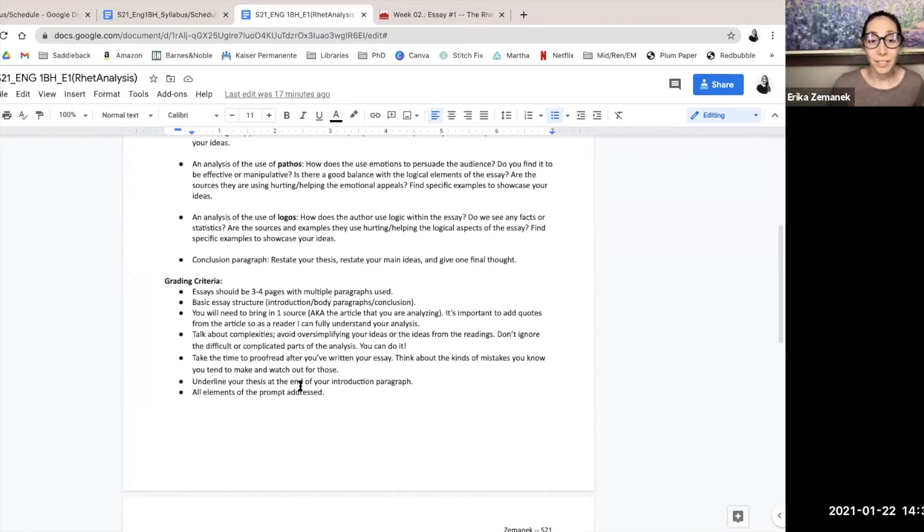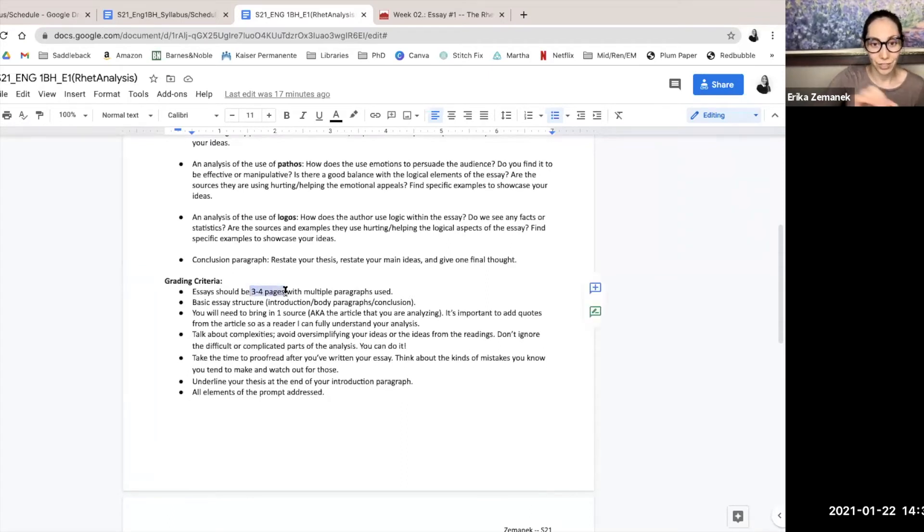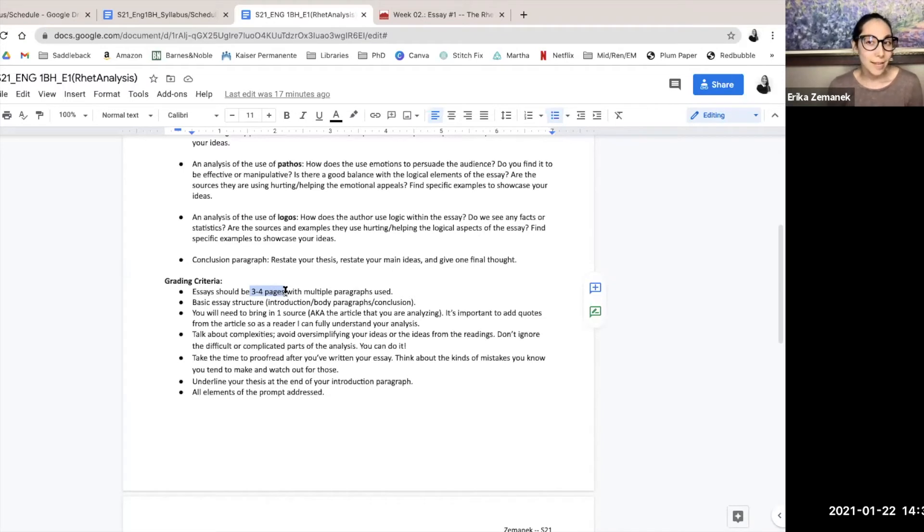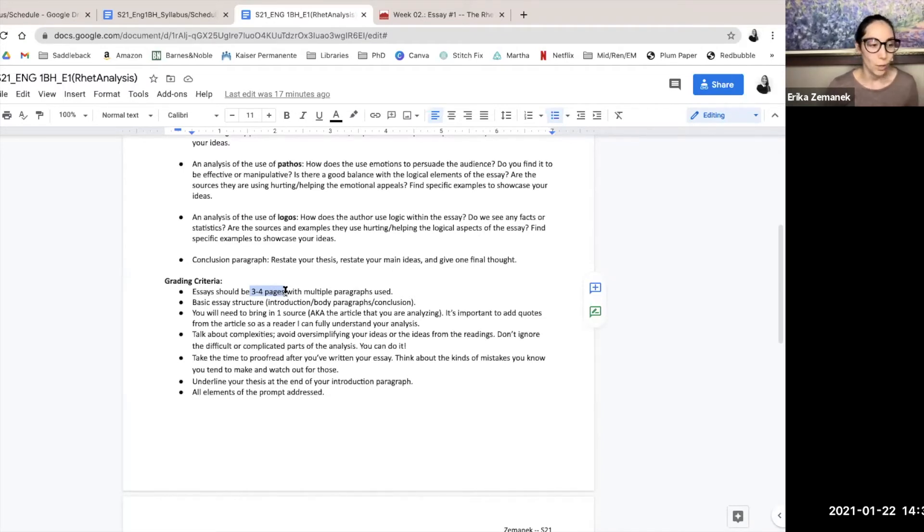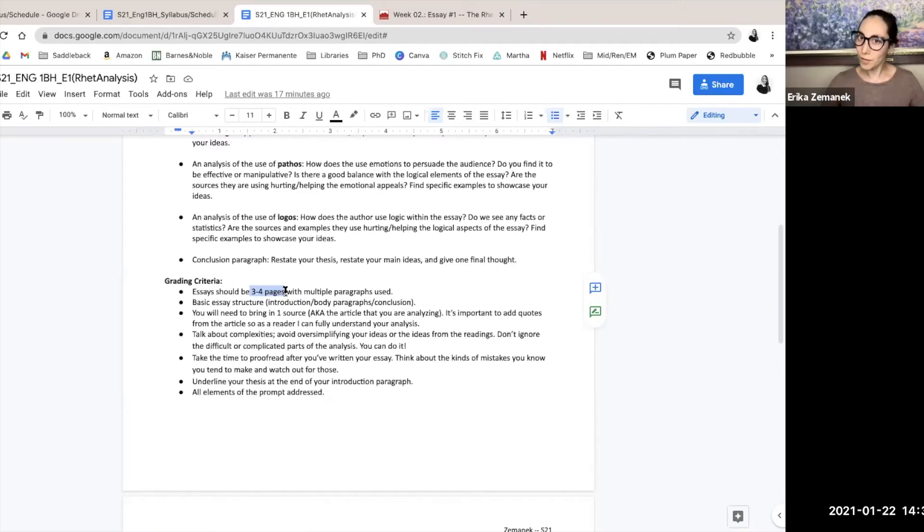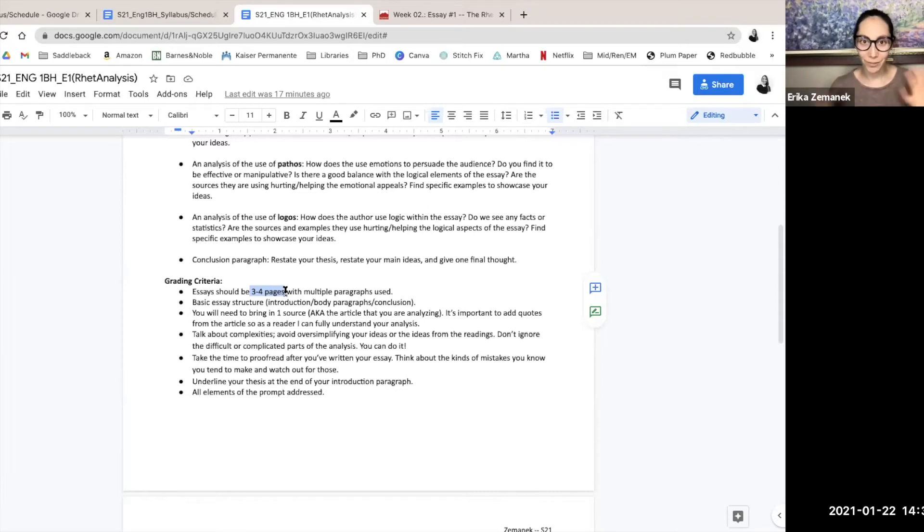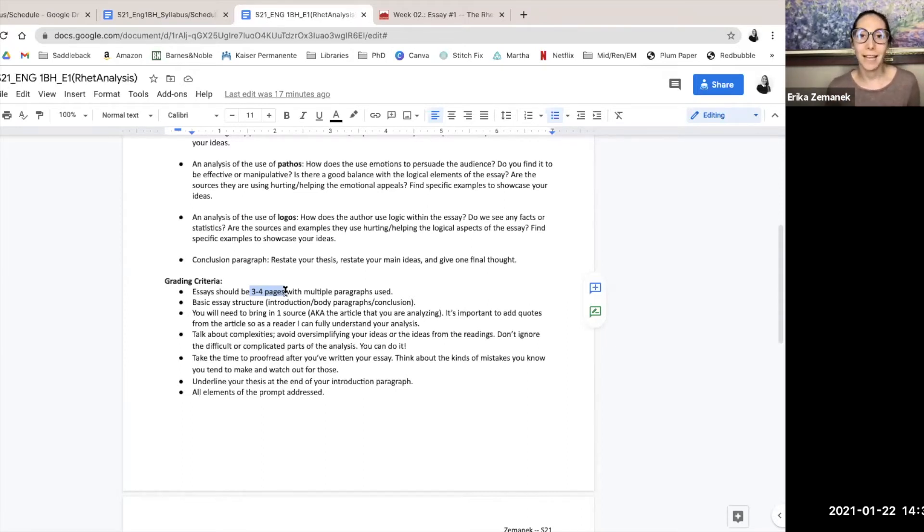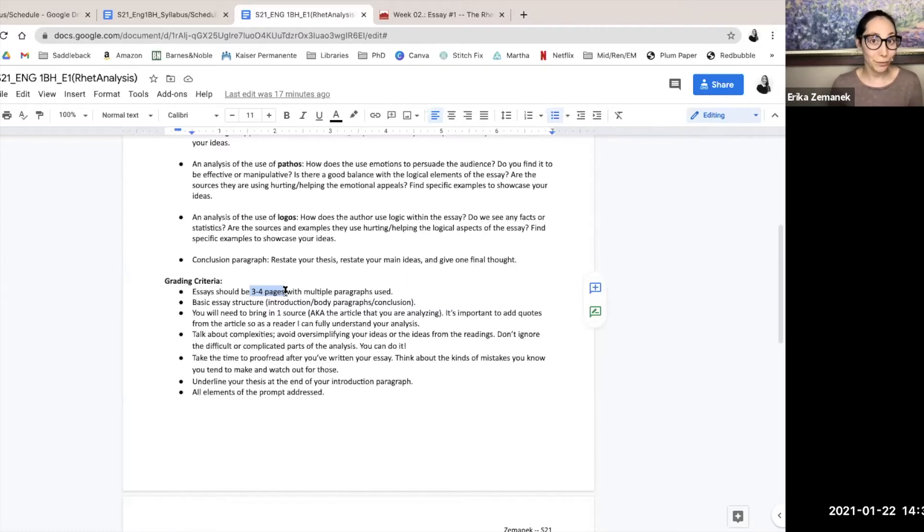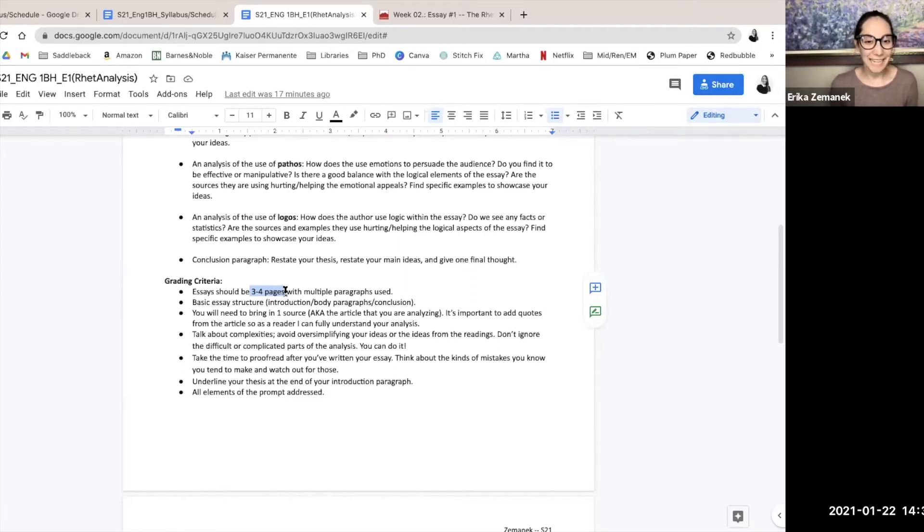The essay should be three to four pages with multiple paragraphs used. When I say three as our minimum, I don't mean two and a half or two and three fourths. I mean like three full pages. But if you turn in two and a half pages, that's not three.